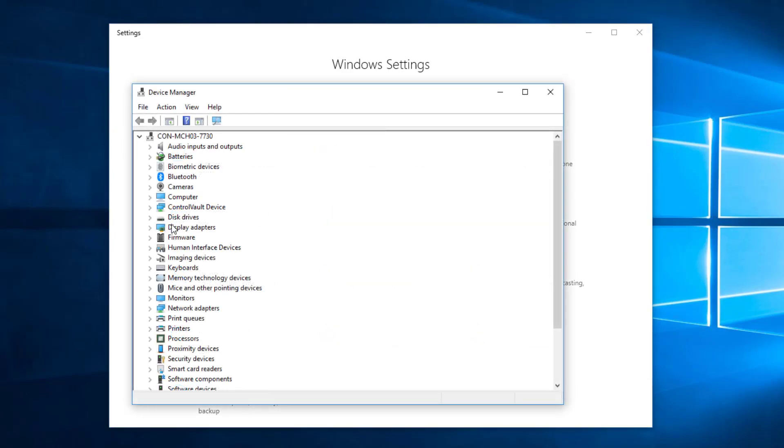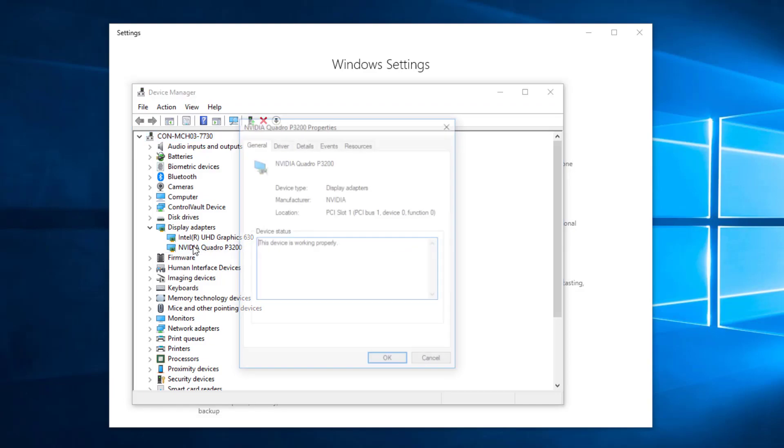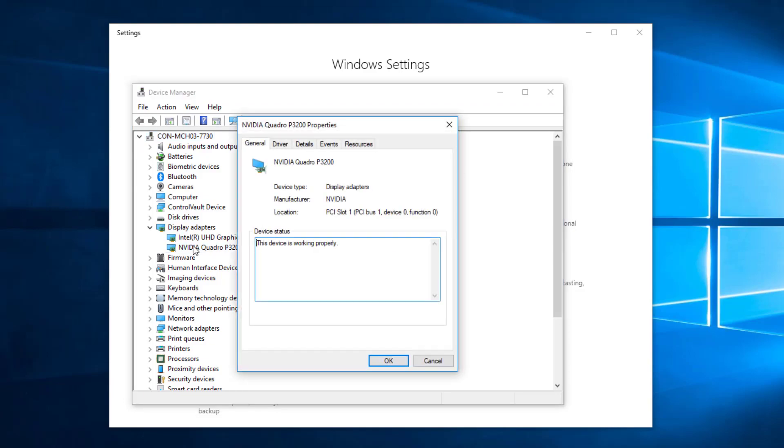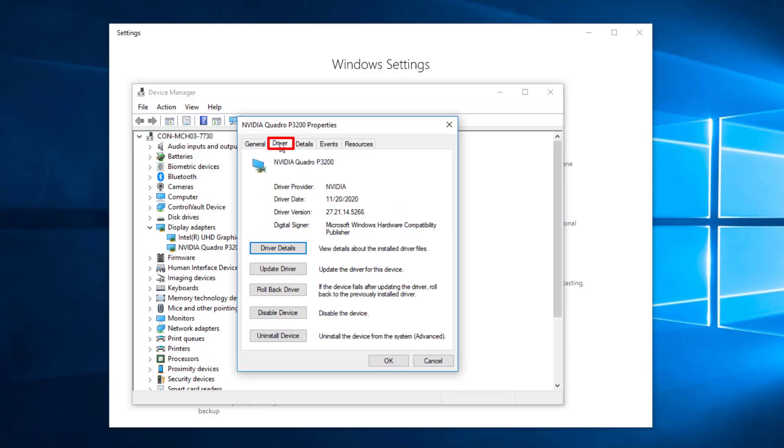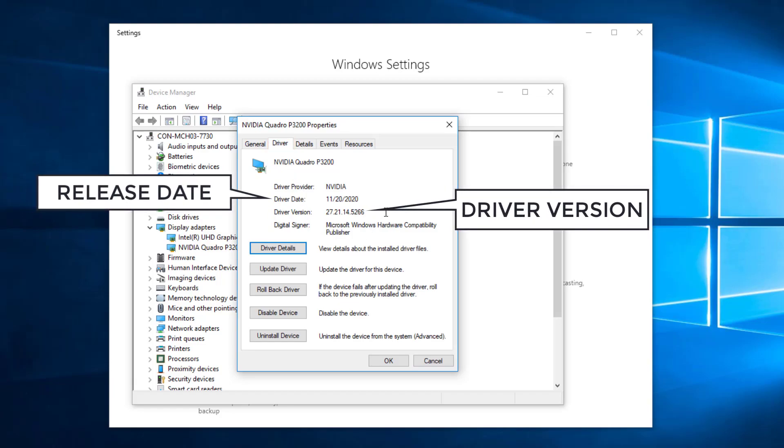Expand the display adapter section and double-click on your dedicated graphics card. Under the Driver tab, you can see which version you currently have installed and when it was last updated.